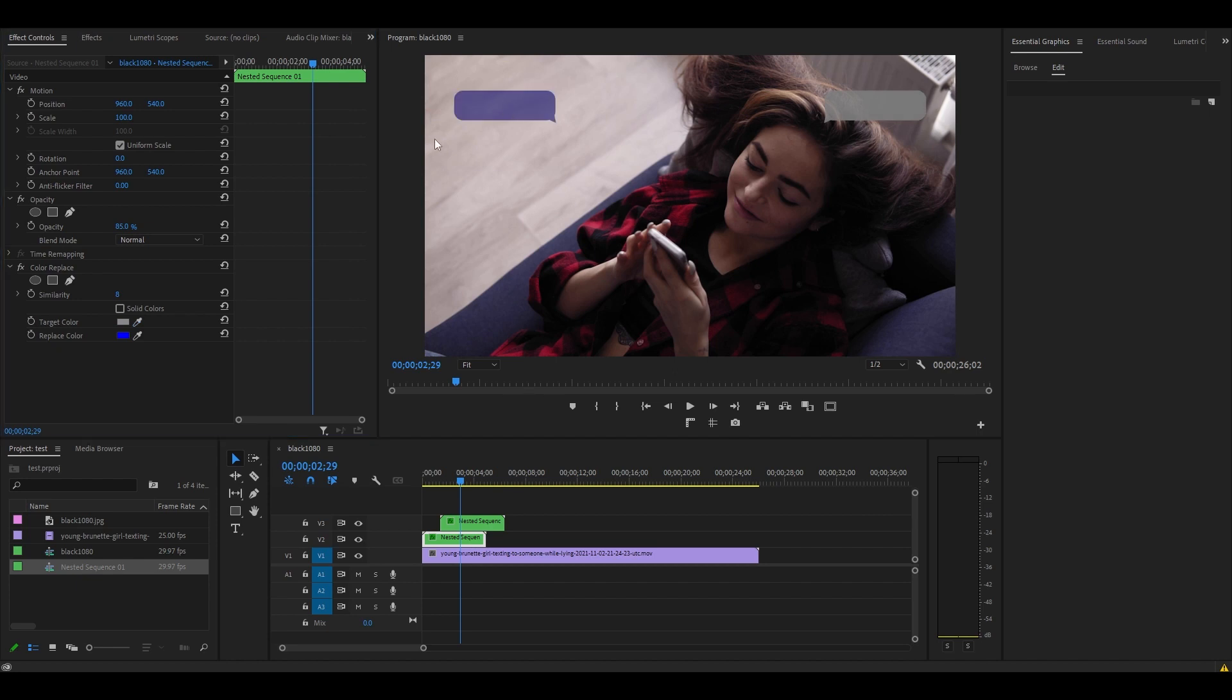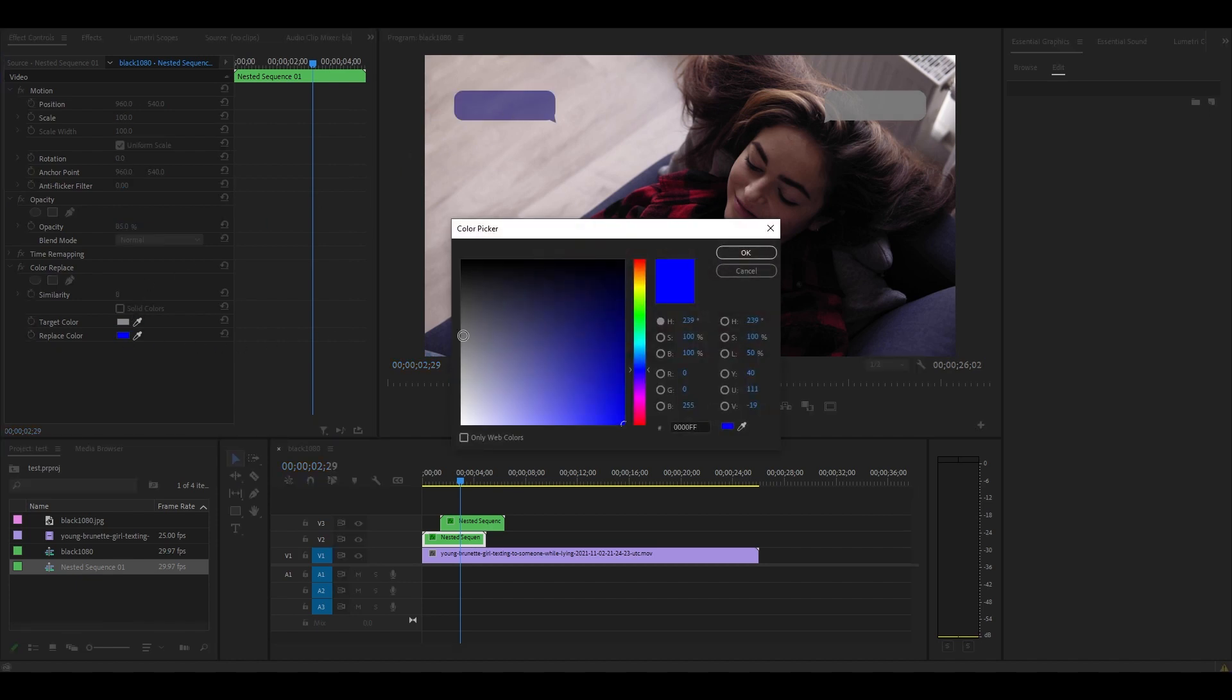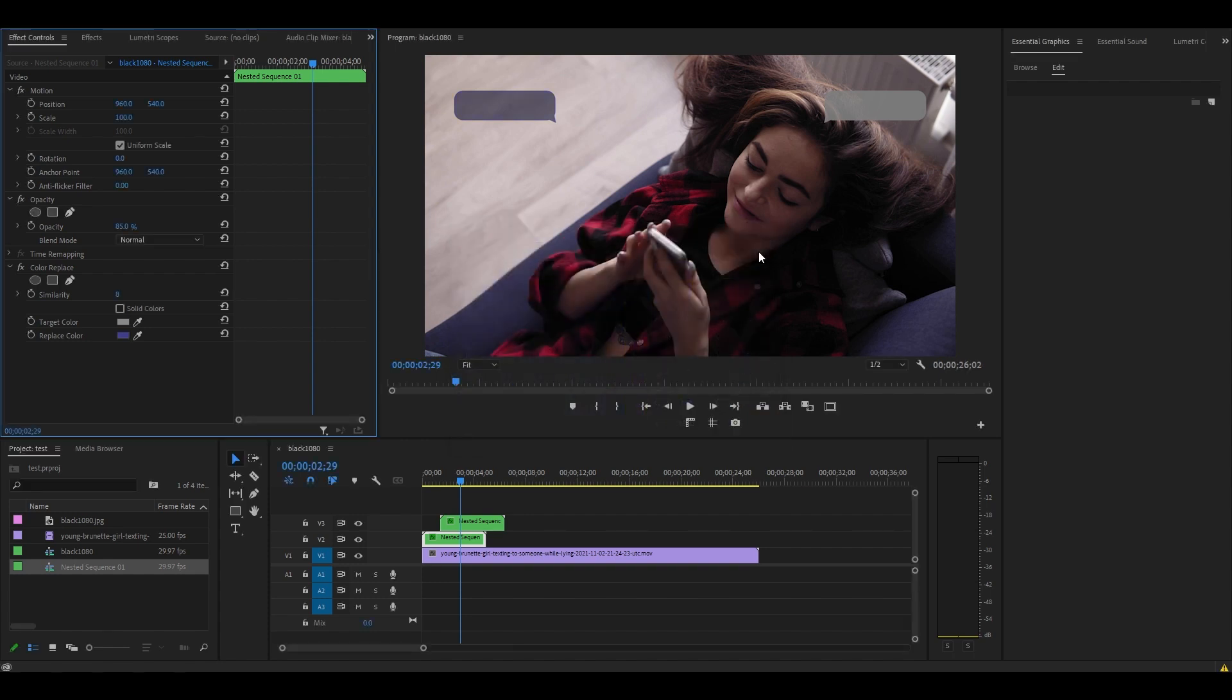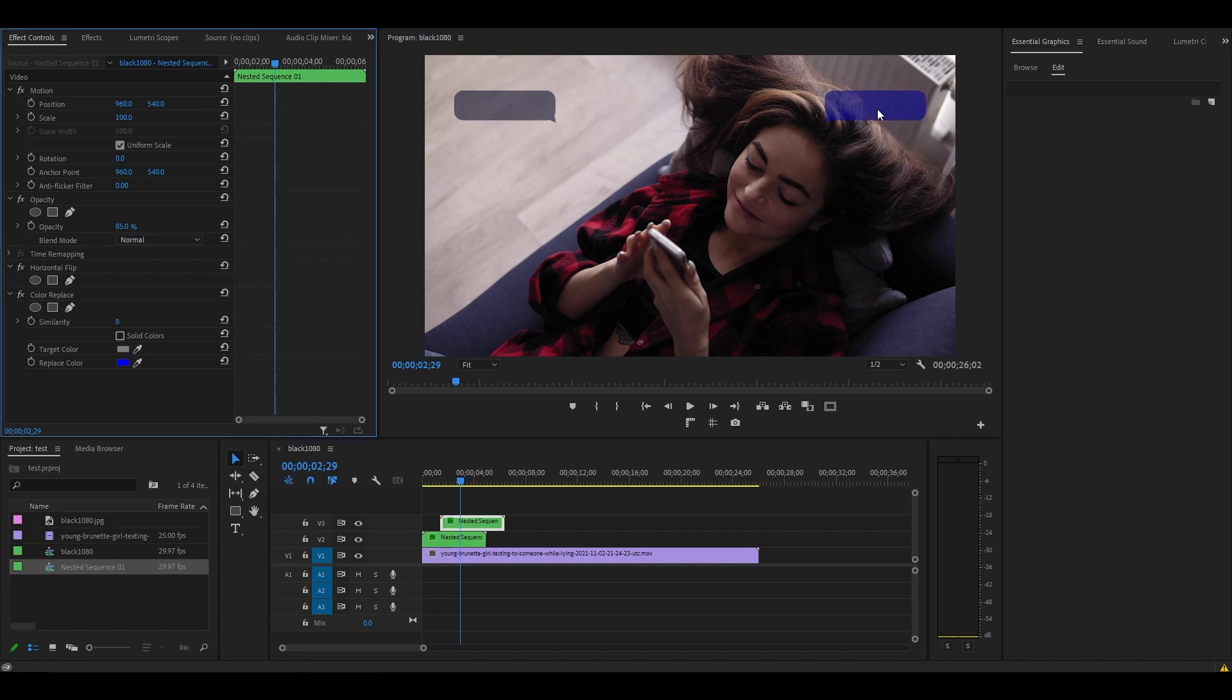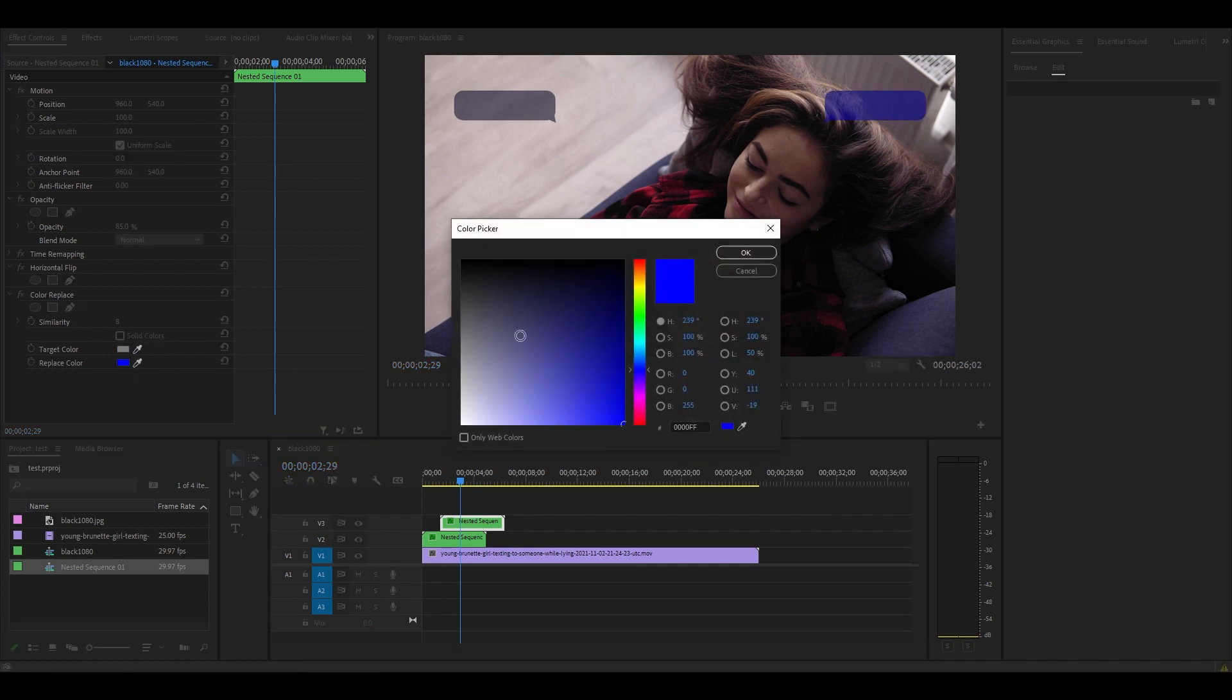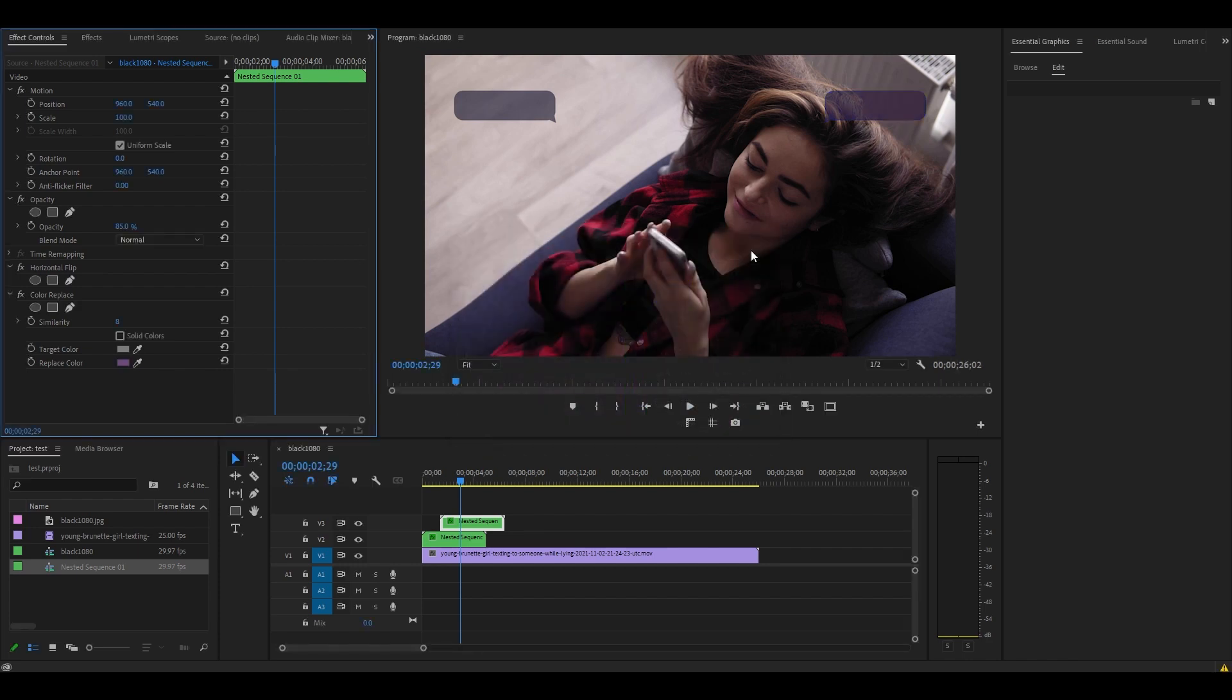Now go back over to Effect Controls and change the Replace Color to whatever color you want. For me, I'm going to choose blue. Now do the same for the other chat bubble. Highlight it on the timeline and change its color by first selecting the target color with the dropper, and then changing it to your desired color.